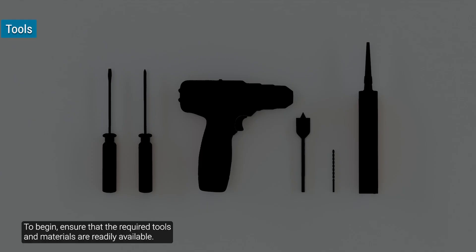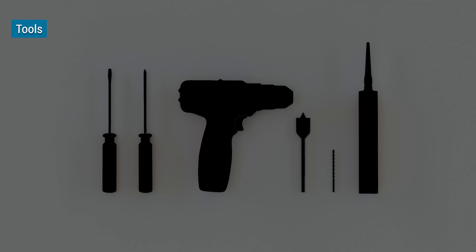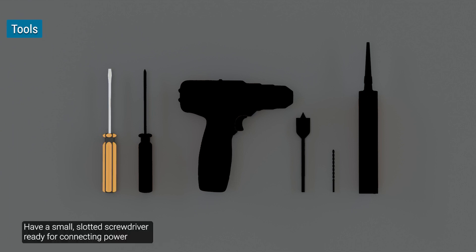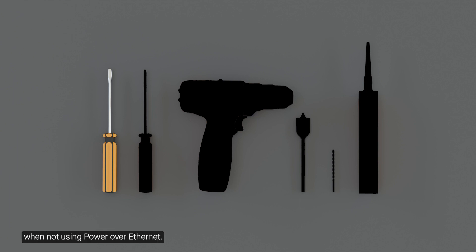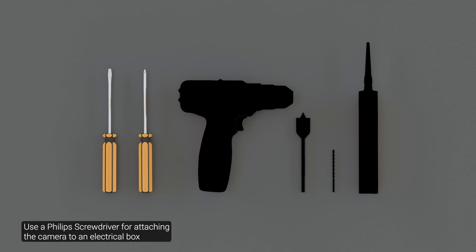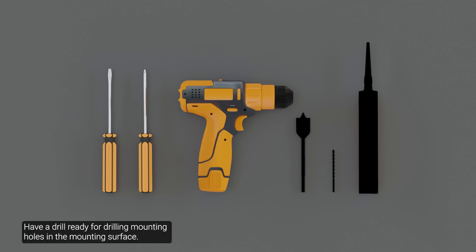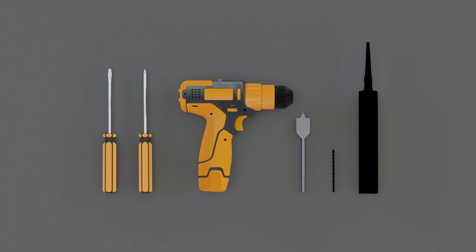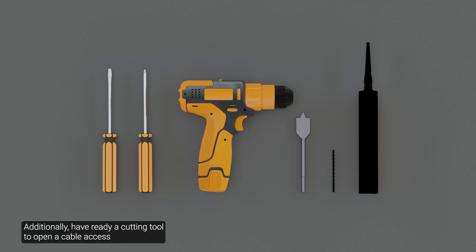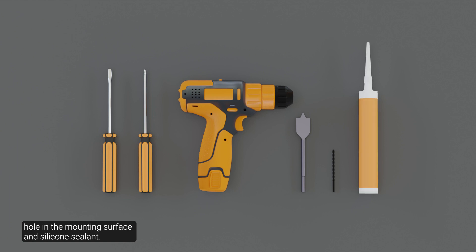To begin, ensure that the required tools and materials are readily available. Have a small slotted screwdriver ready for connecting power when not using power over Ethernet. Use a Phillips screwdriver for attaching the camera to an electrical box or mounting surface. Have a drill ready for drilling mounting holes in the mounting surface. Additionally, have ready a cutting tool to open a cable access hole in the mounting surface and silicone sealant.